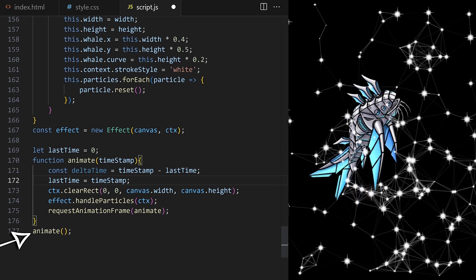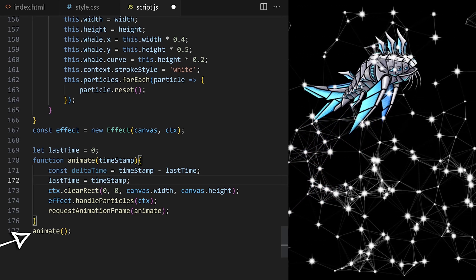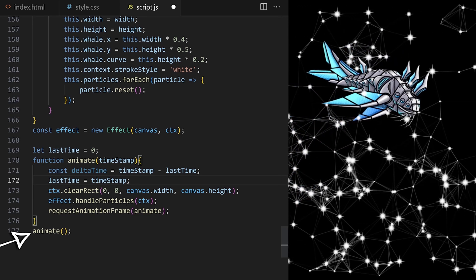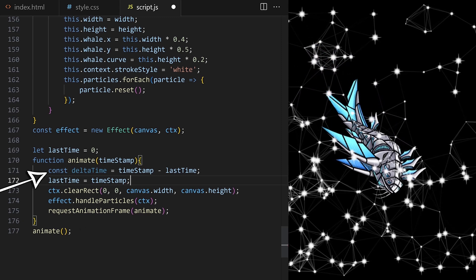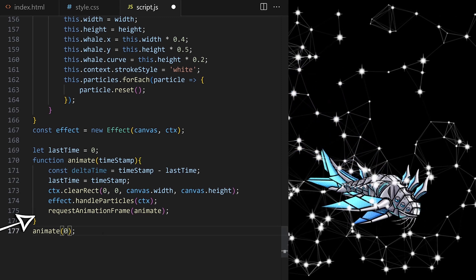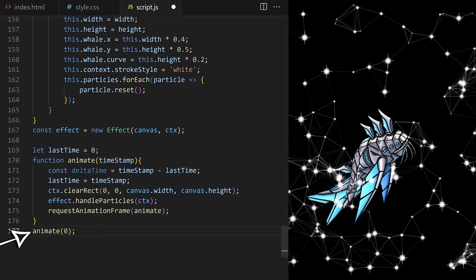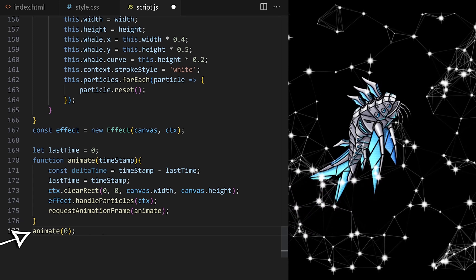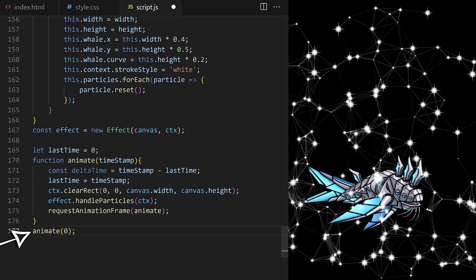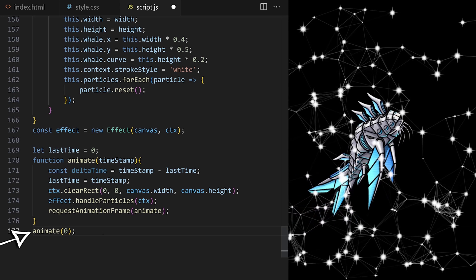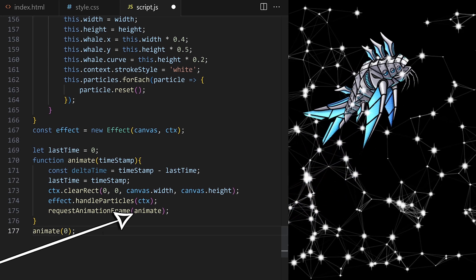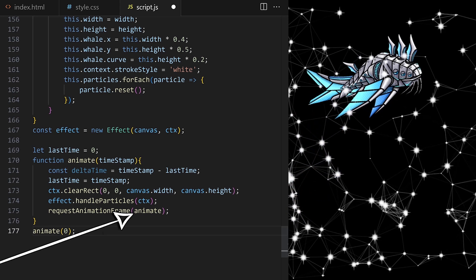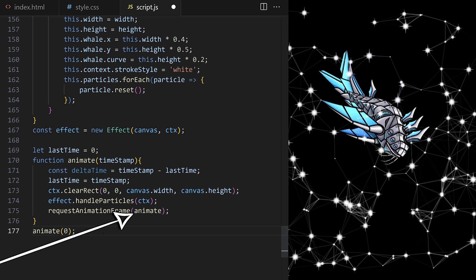delta time would be NaN, not a number for the first loop because of this calculation. So I avoid that problem by passing timestamp 0 just for the first loop. All other loops will have actual auto-generated timestamps because after that initial call, we are calling animate through requestAnimationFrame on line 175.